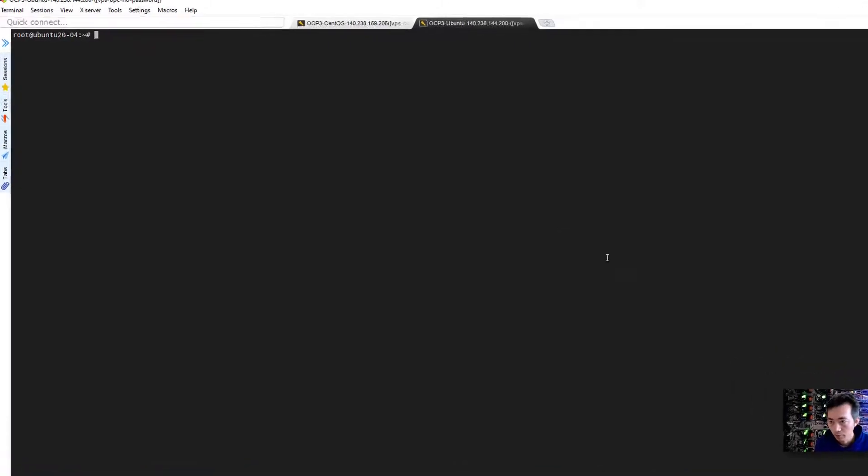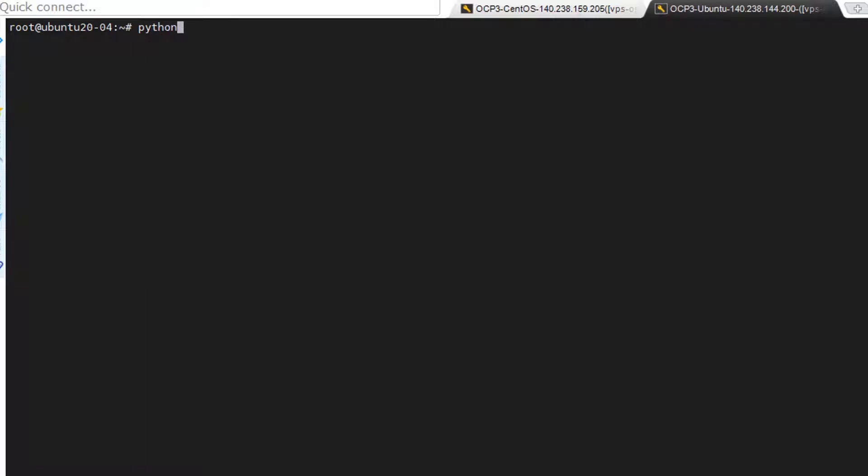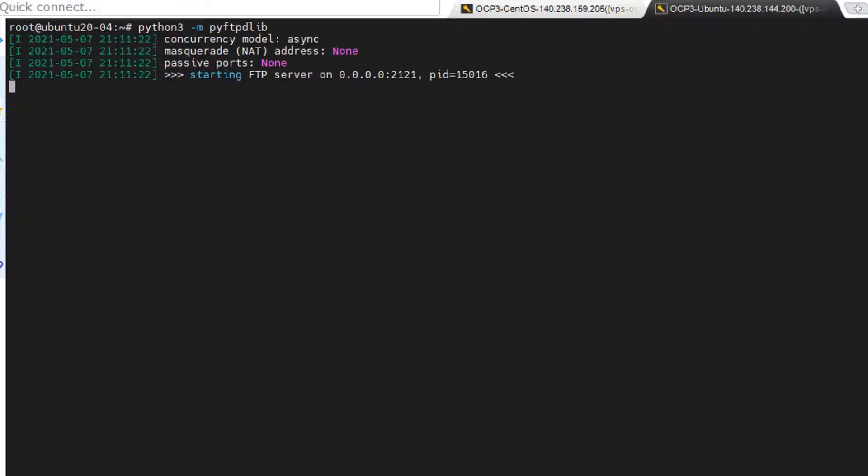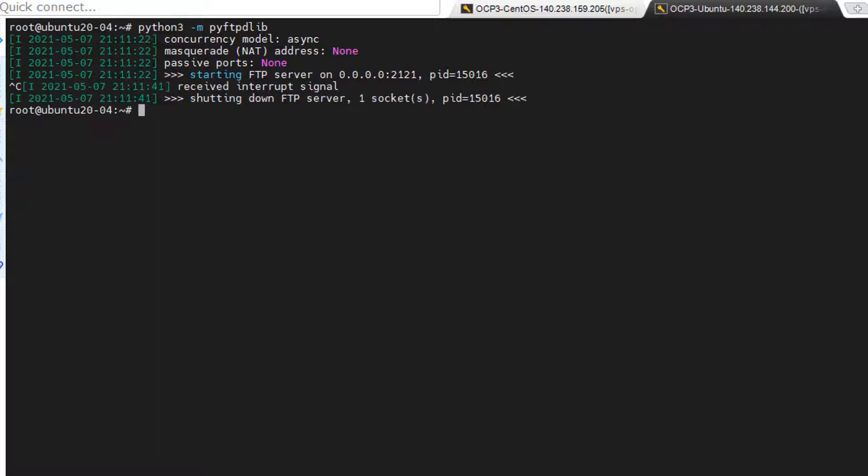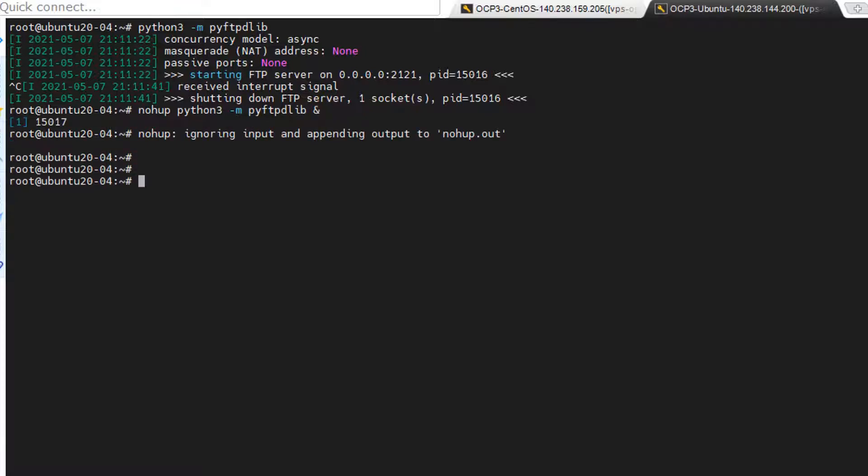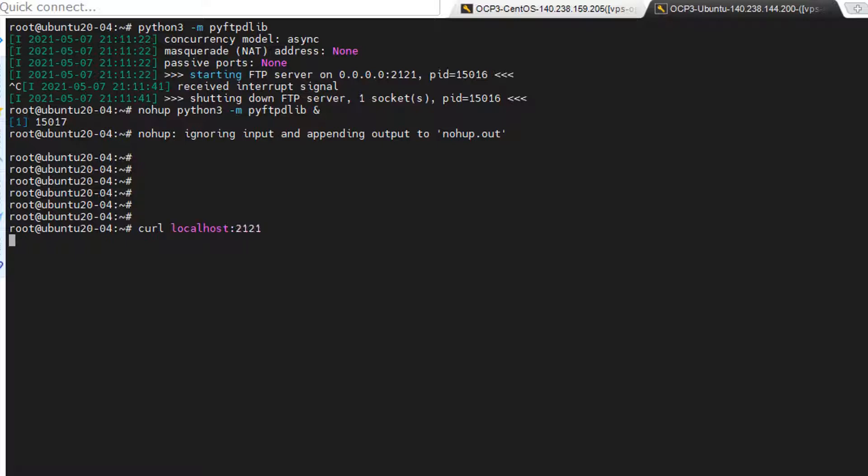Environment is ready so we can just use one command to put the FTP service up. We can use Python 3 dash M. By default FTP service is running on port 2121. Anonymous account can be logged in. Right now it's running on port 2121. Right now it's running in front so we cannot quit from here we just control C to stop it. We can use nohup command to put it into the background.